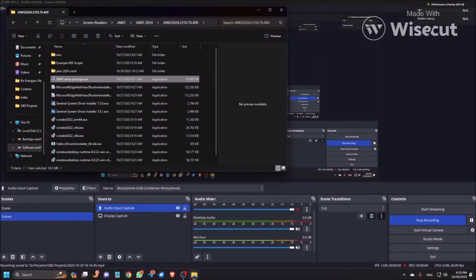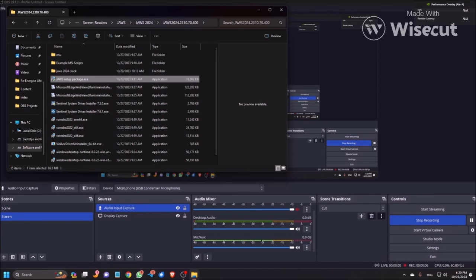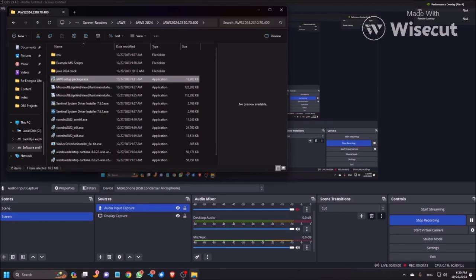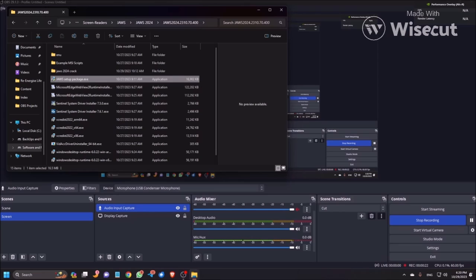Hello everyone, 2024 is coming and the good news is JAWS 2024 is now available. In this video we are going to see how you can install JAWS 2024, the screen reading software from Freedom Scientific. Let's get started.